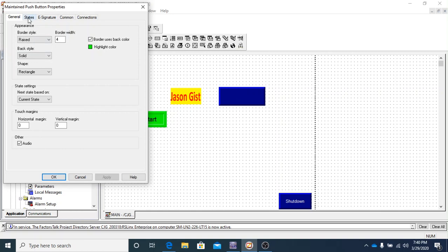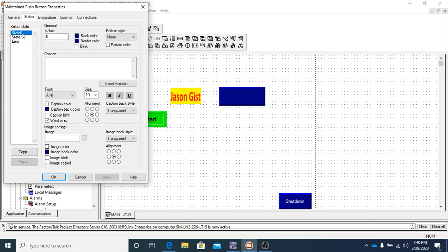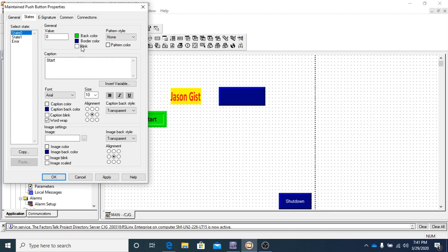So the one thing I will show you is that the states, that all stays the same as far as being able to caption. If you want on state 0, just like in the momentary push button, if you want the 1 to be in the start when it's actually off, this tells you that it's a start button. So let's just say that. Click apply.